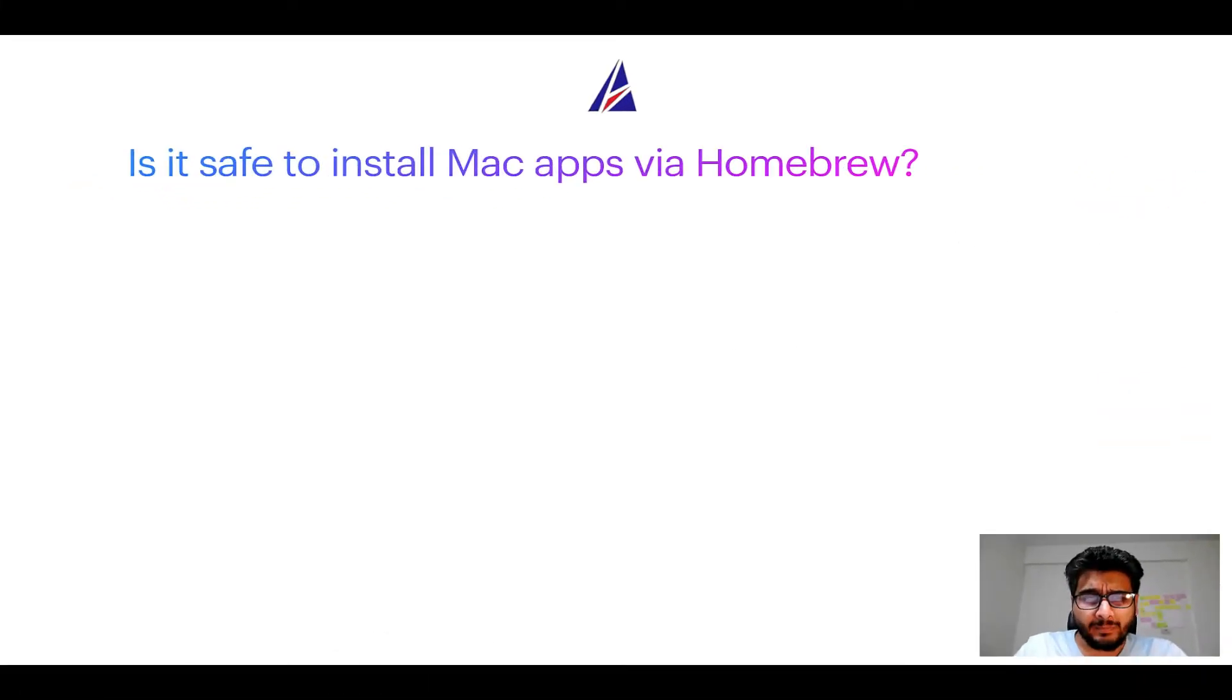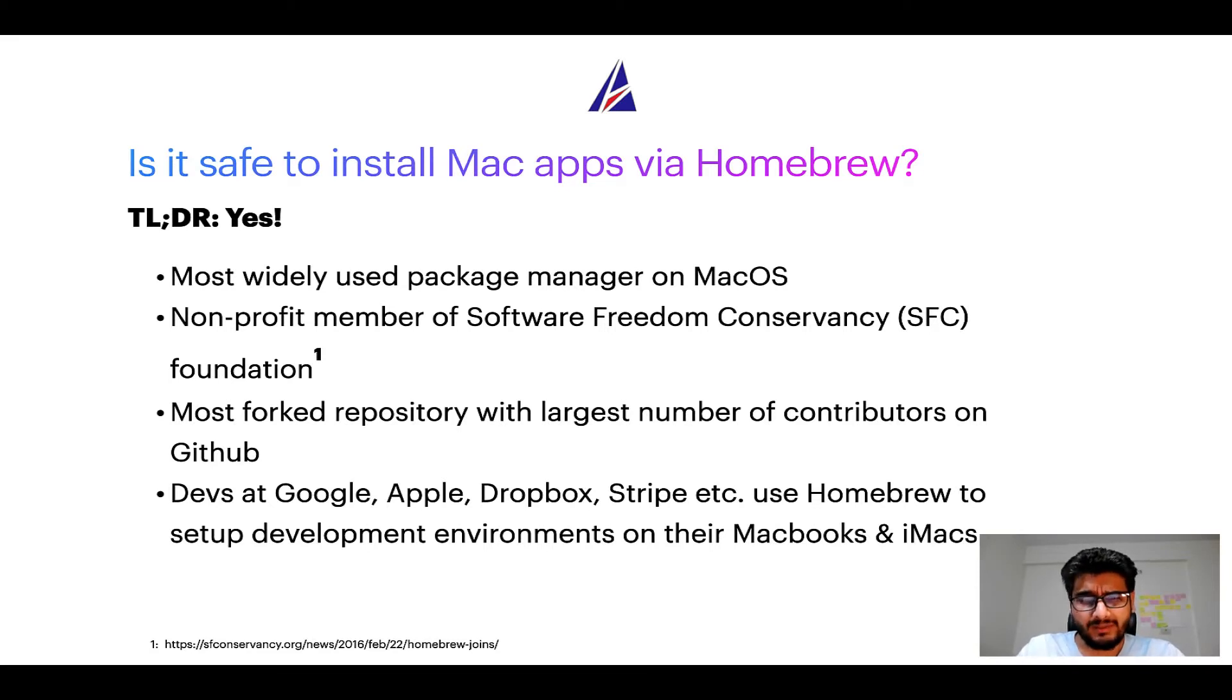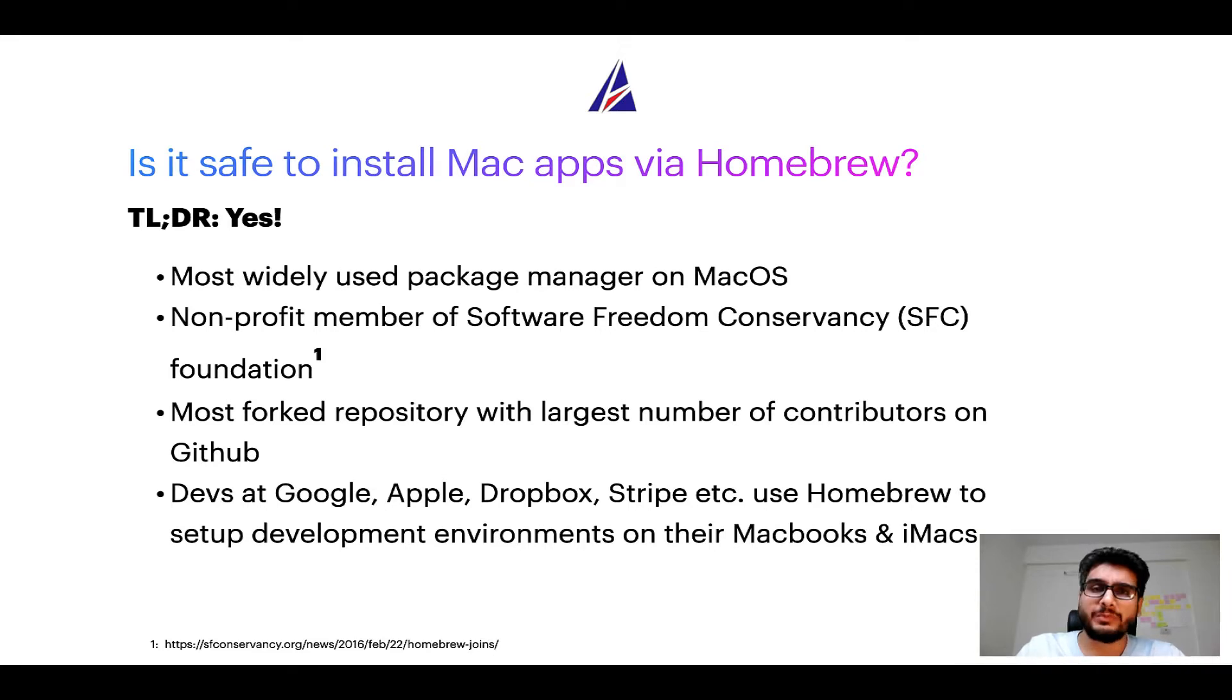Next up, is it safe to install Mac apps via Homebrew? Short answer: yes. In fact, Homebrew is the most popular and thus most widely used package manager on macOS.